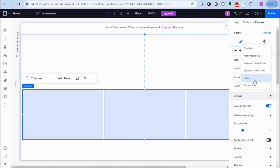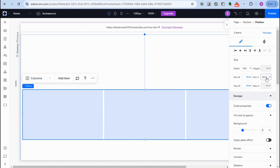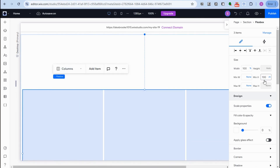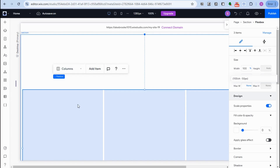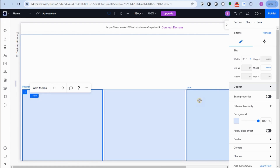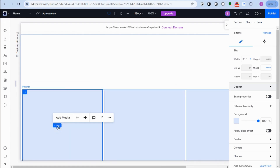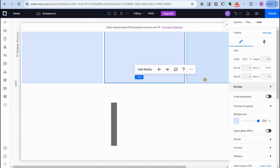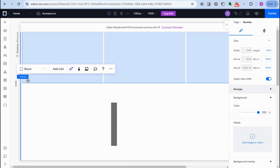For the height, type 100 and change the unit to 'vh', so it becomes 100vh. You could also set this to '100 minus 50vh' but that's optional — you can just leave it at 100vh. This is what the flex box looks like now.